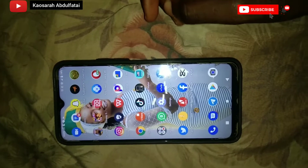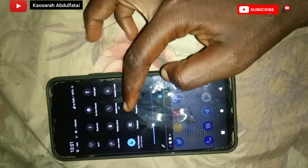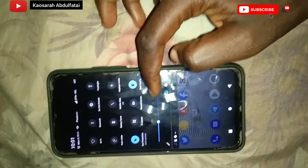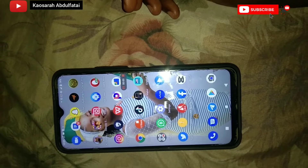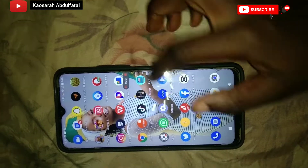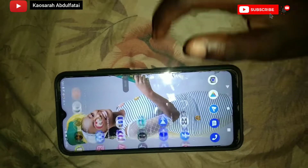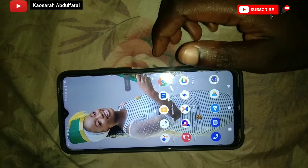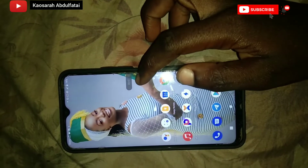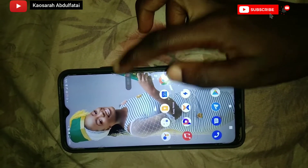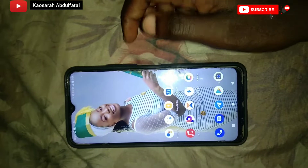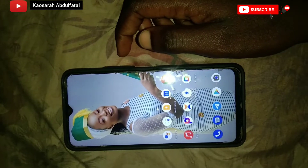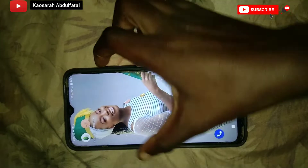Have you been looking for a way to record the screen of your phone and also make the sound record? This video is for you — it's the full tutorial teaching you how to set your phone to record the internal memory and internal sounds, and also whenever you want to do a Zoom meeting or any other video meeting, you can record it and have the sound appear.